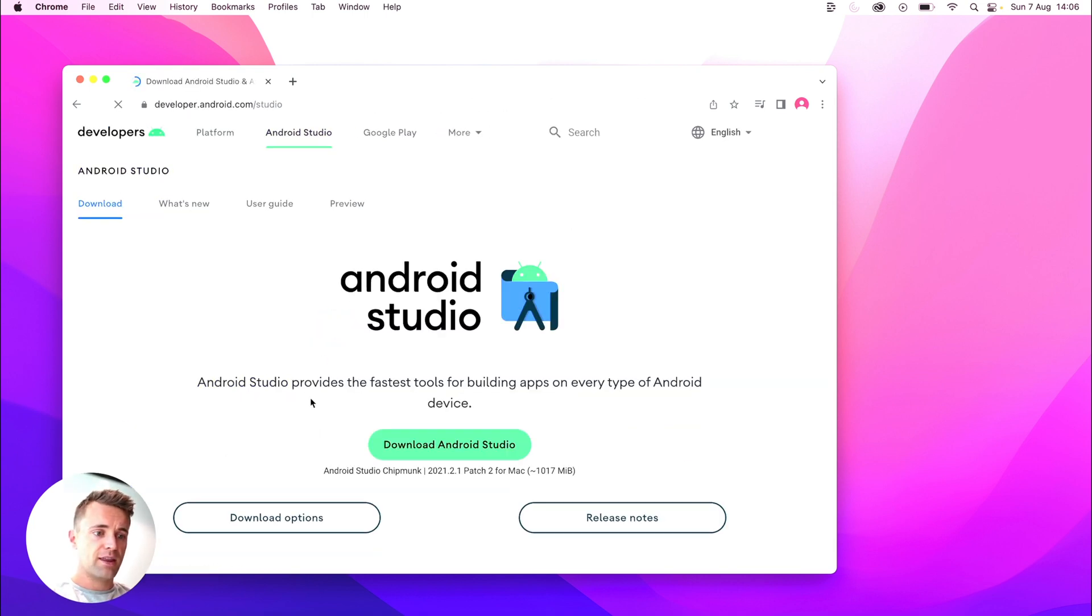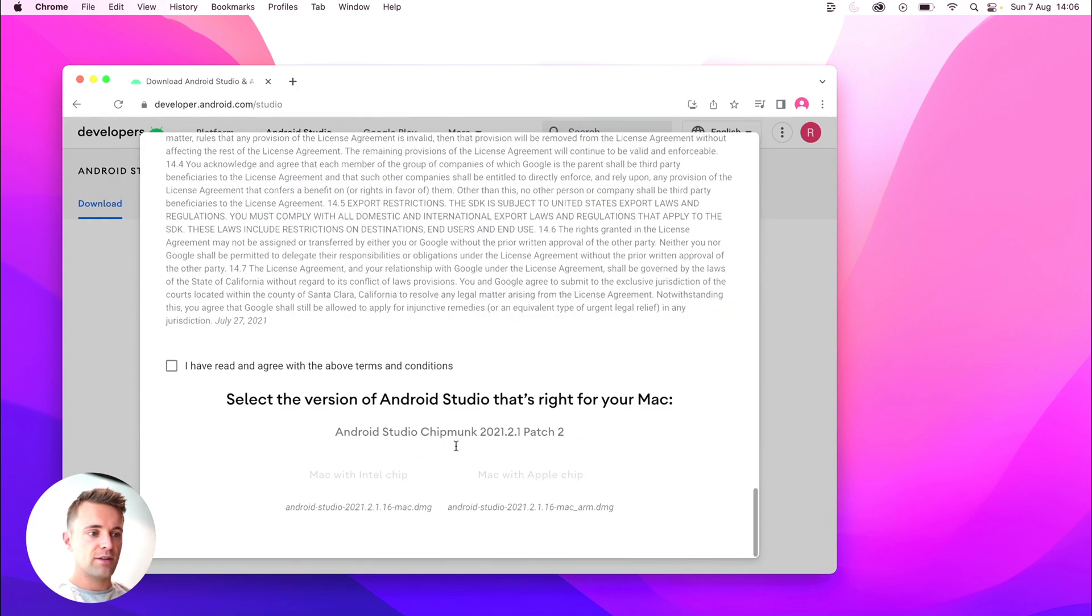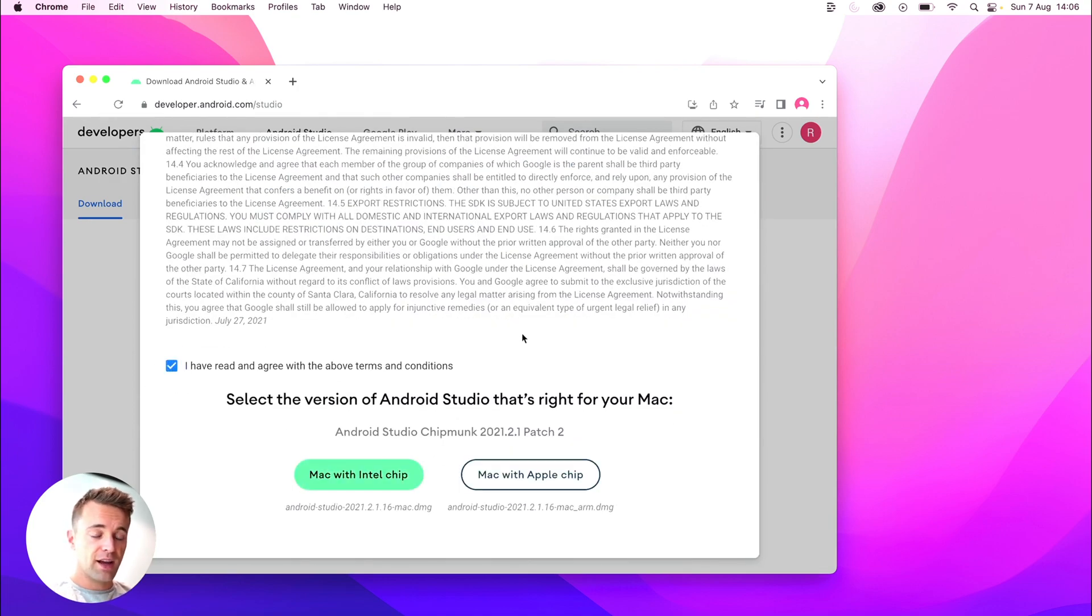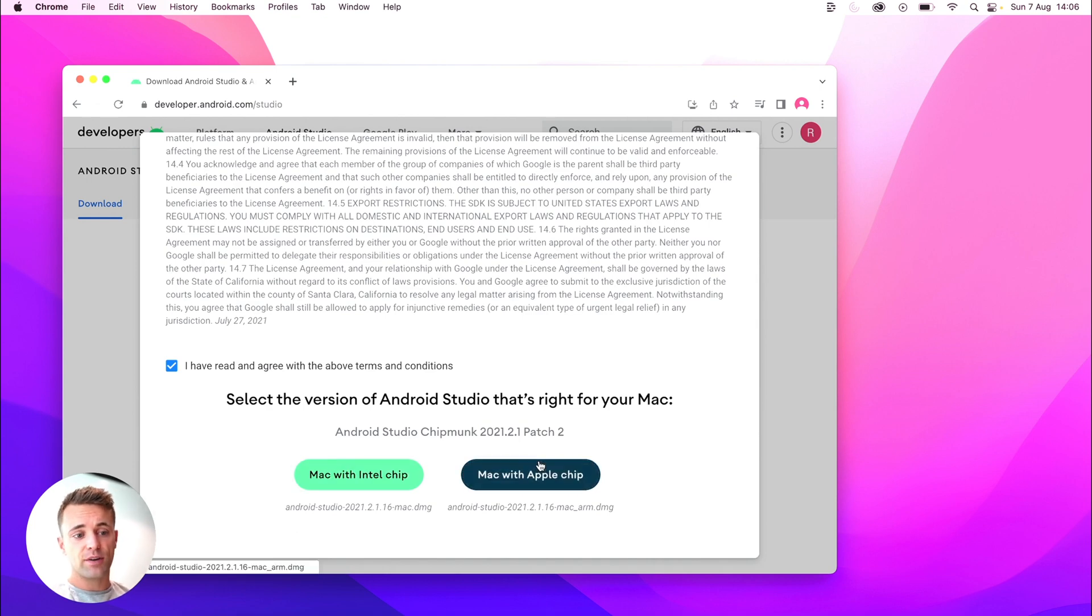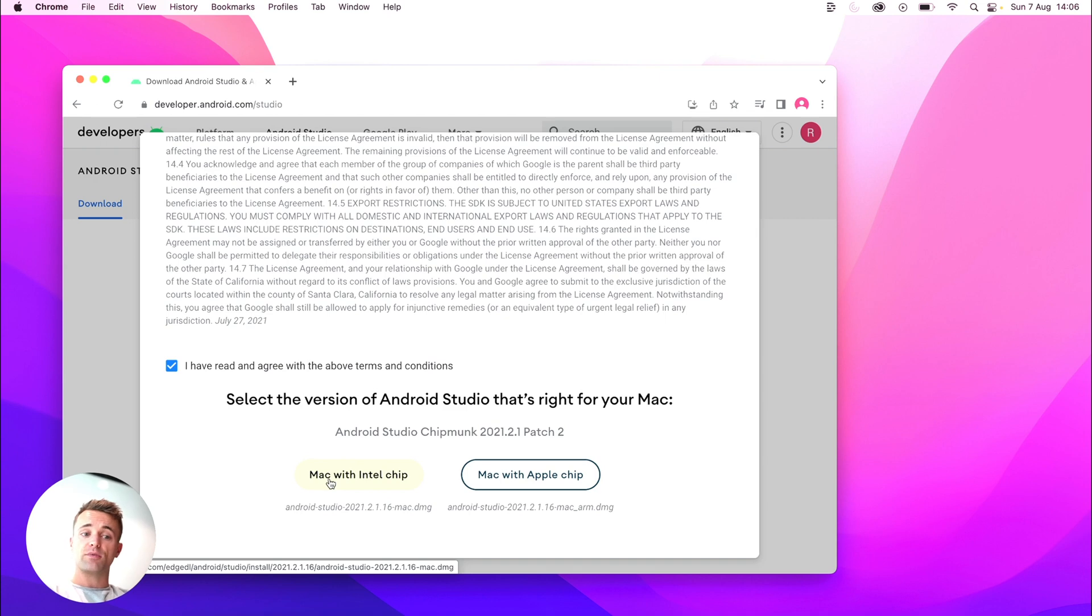And then I'll go ahead and click download Android Studio and I'll scroll down, agree to all those, which I've obviously read thoroughly. And there's two options. If you're on a Mac, we've got one for the Mac with Intel chip and one for the Mac with Apple chip.